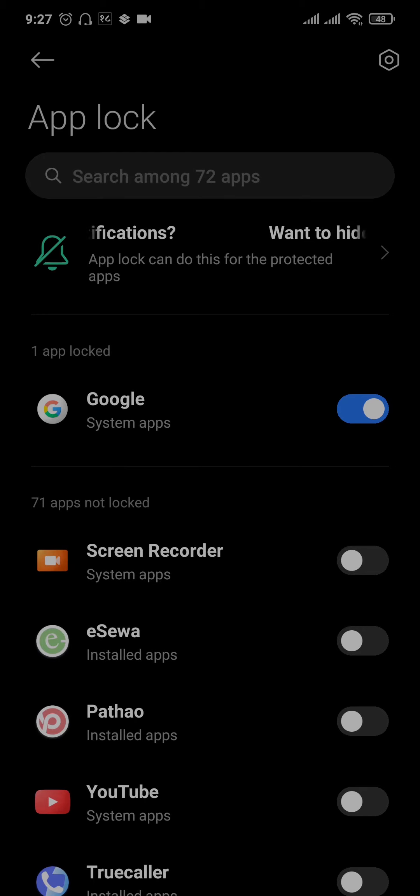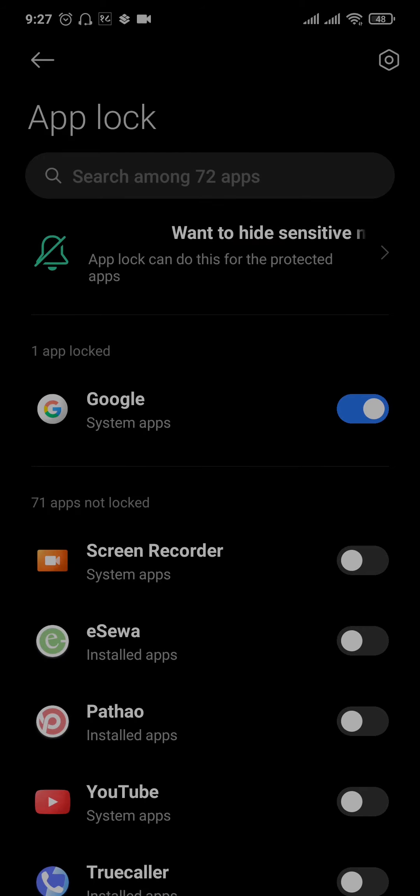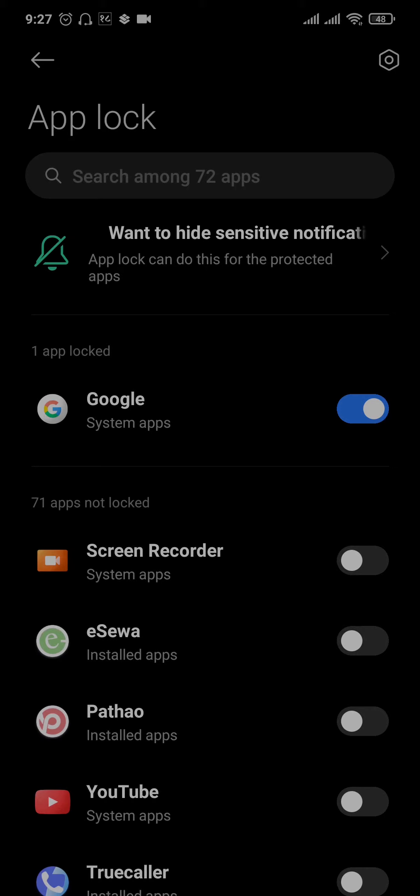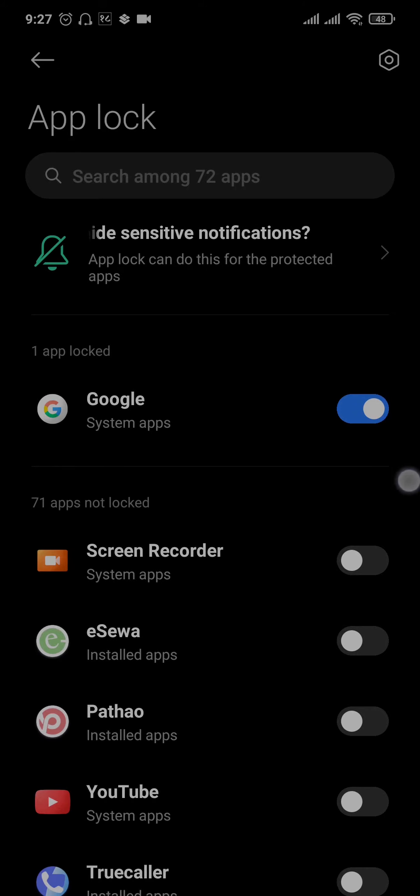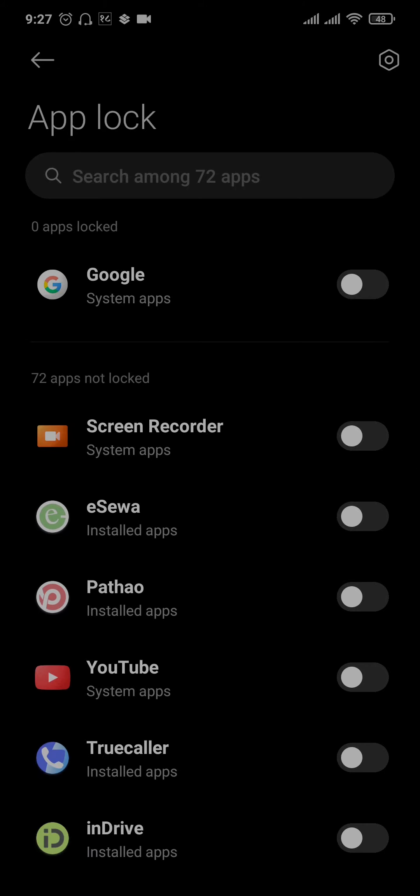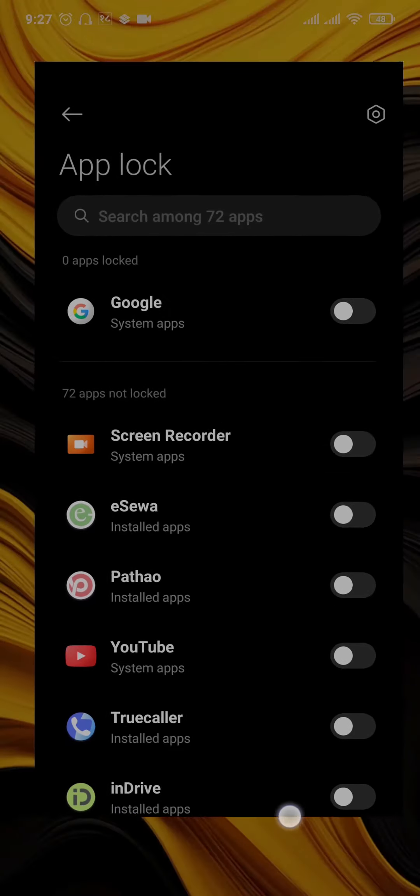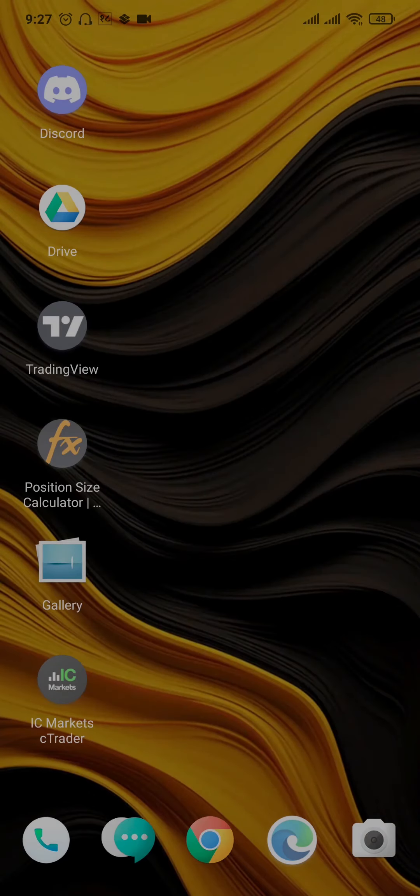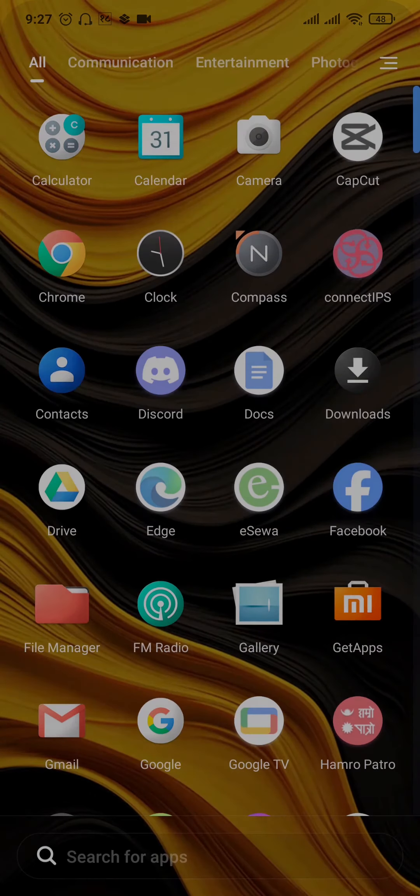Once you are in this section, you will be able to view all of the applications that have app lock or screen locks on them. To disable the screen lock, you can just toggle this option off and the screen lock will be immediately disabled.